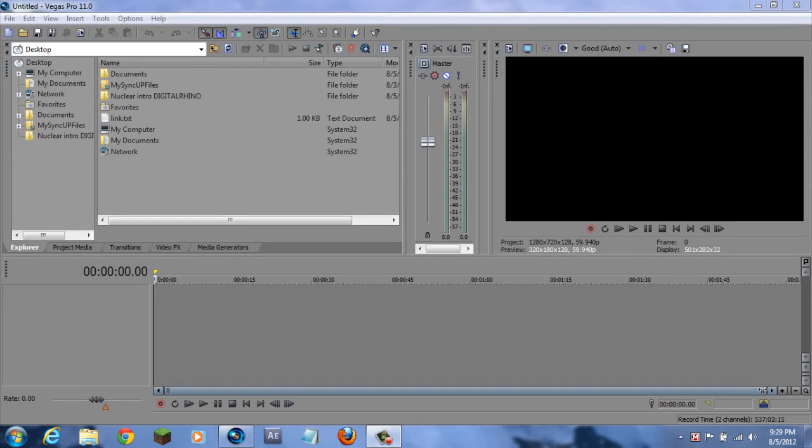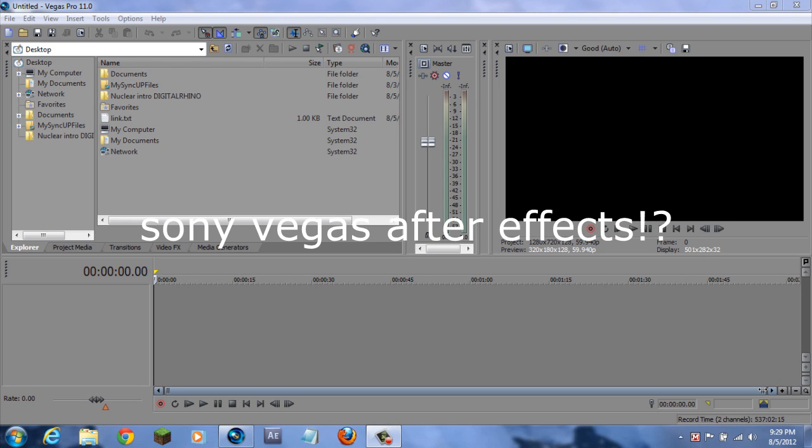Hey, what's up YouTubers - the Digital Roundup back with another video. Today I'm going to try to make this cool nuclear-looking intro on Sony Vegas and After Effects.